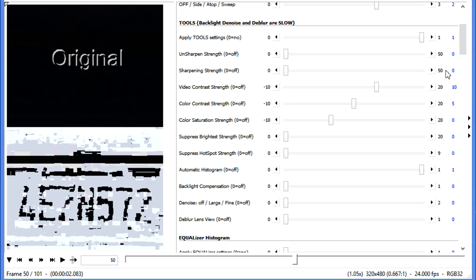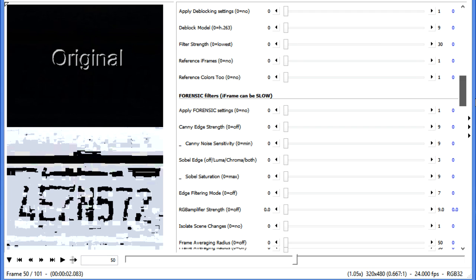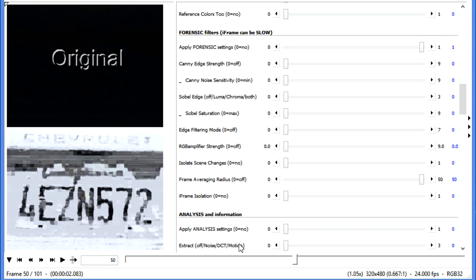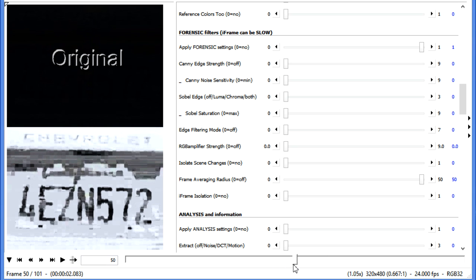But we still have the problem with all these pixels being distorted between each frame. Well, there's a tool for that as well. We move down to the Forensic section, turn on the section, and we're going to Frame Average. And since our video is 100 frames long, we'll go ahead and average for 50. We can now move through this video. It is continuing this averaging all throughout. And now we're able to easily make out what the plate says.